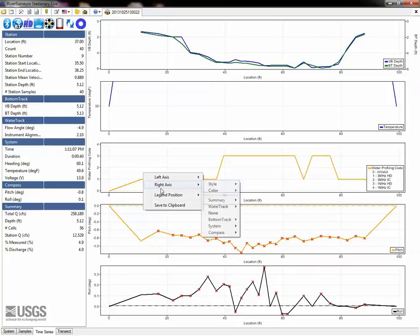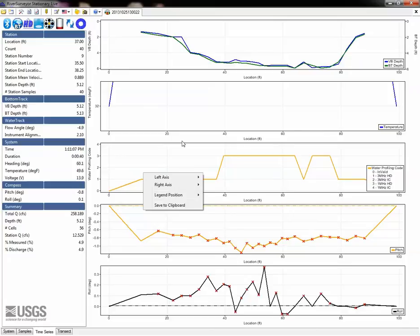A few examples of useful things to check here are vertical beam depth versus bottom track depth, instrument alignment, and magnetic error.